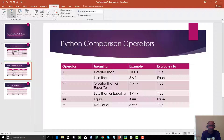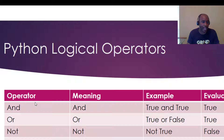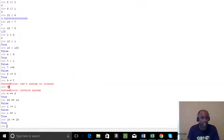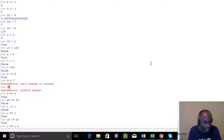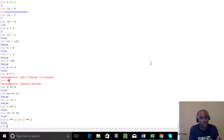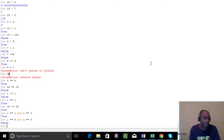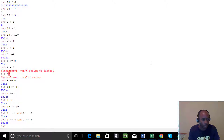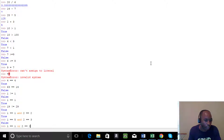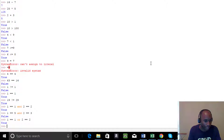Finally, let's look at the logical operators: `and`, `or`, and `not`. For `and`: if we say `1 == 1 and 2 == 2`, that evaluates to True — because True and True gives True. If we say `1 == 5 and 2 == 3`, that's False and False, which gives False.